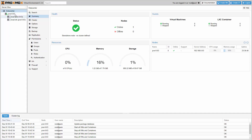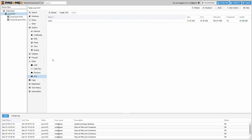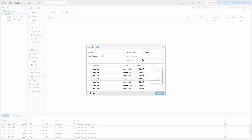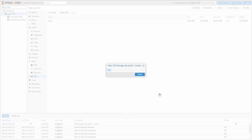Creating additional local storage can now be done with a few clicks on the disk management. To demonstrate, let's create a ZFS RAID 10. Choose a name for the storage, set the RAID level, and select the physical local disks. Then create the storage — ready to use in seconds.